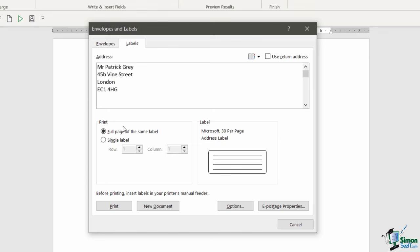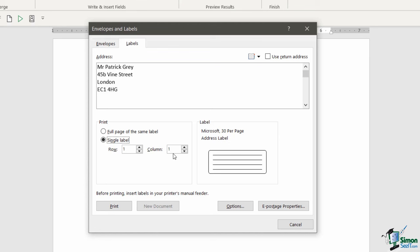Underneath, I have some other options. It says print full page of the same label, or I can choose to print a single label. Which option you select really depends on what it is that you want to do. If you want a whole page of labels with the same address, so maybe you're sending lots of items to the same address, then you would select that first option. If you just want to print a single label, then you can select this option. This is a bit misleading because it says single label, but then underneath you have row and columns. So essentially what you can do is you can specify the number of rows and the number of columns. That really allows you to control how many labels you're printing. For example, if I wanted six labels, I might do two rows with three columns. In this case, I'm just going to do a full page of the same label.